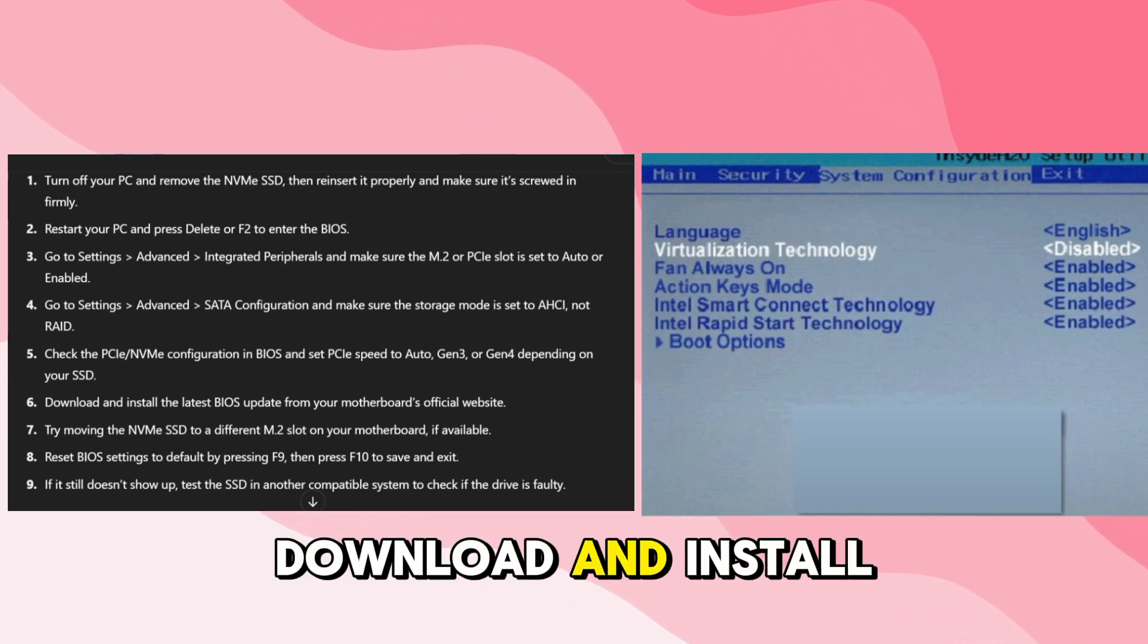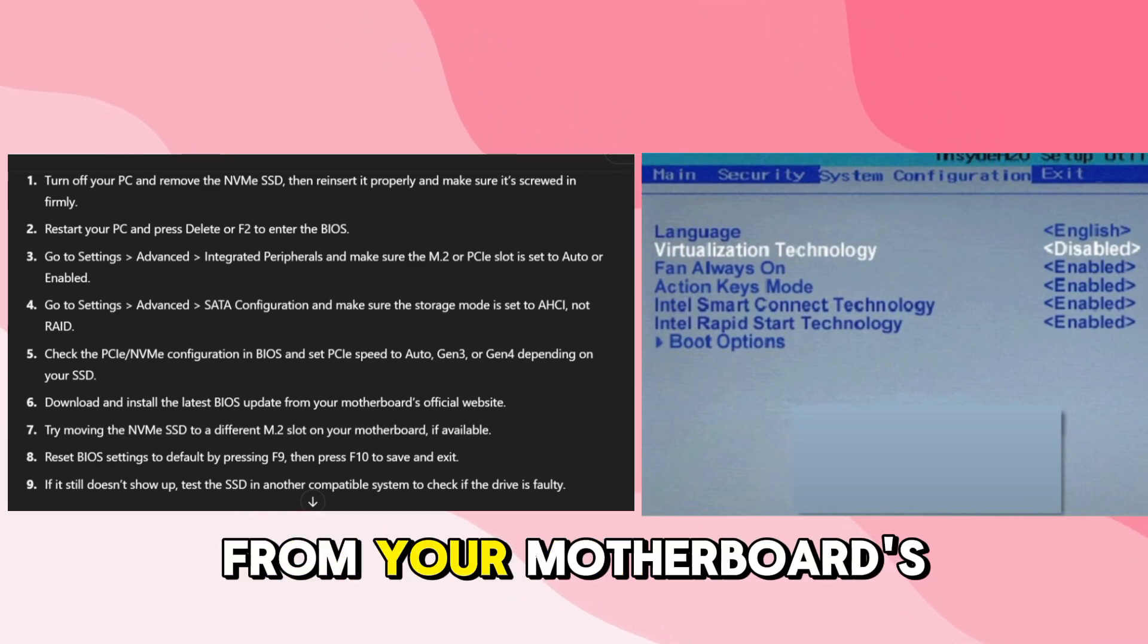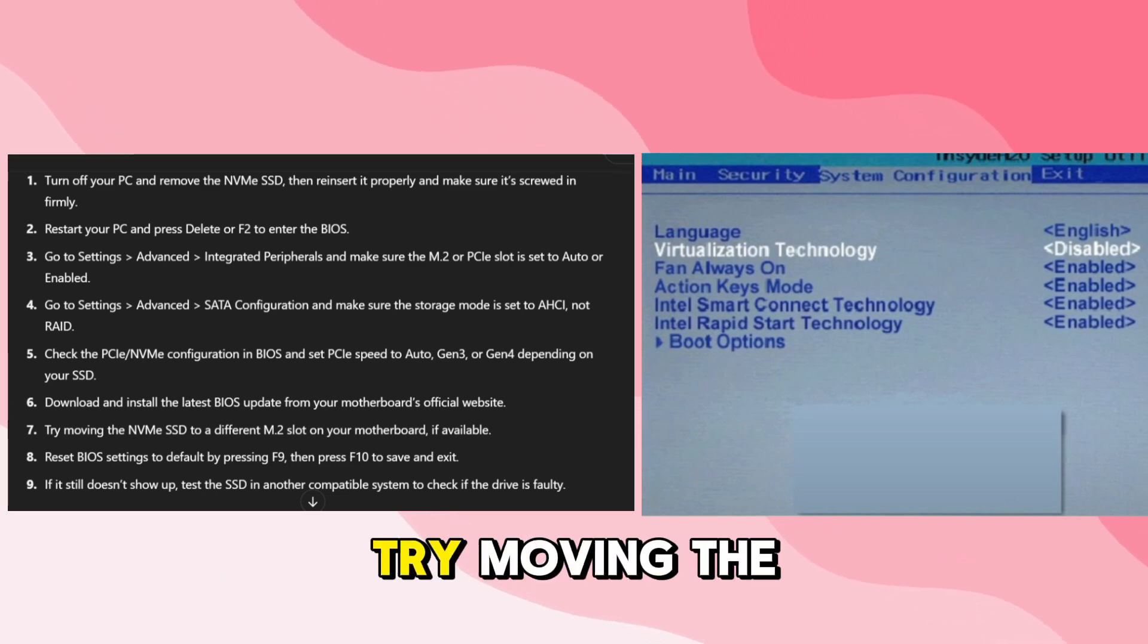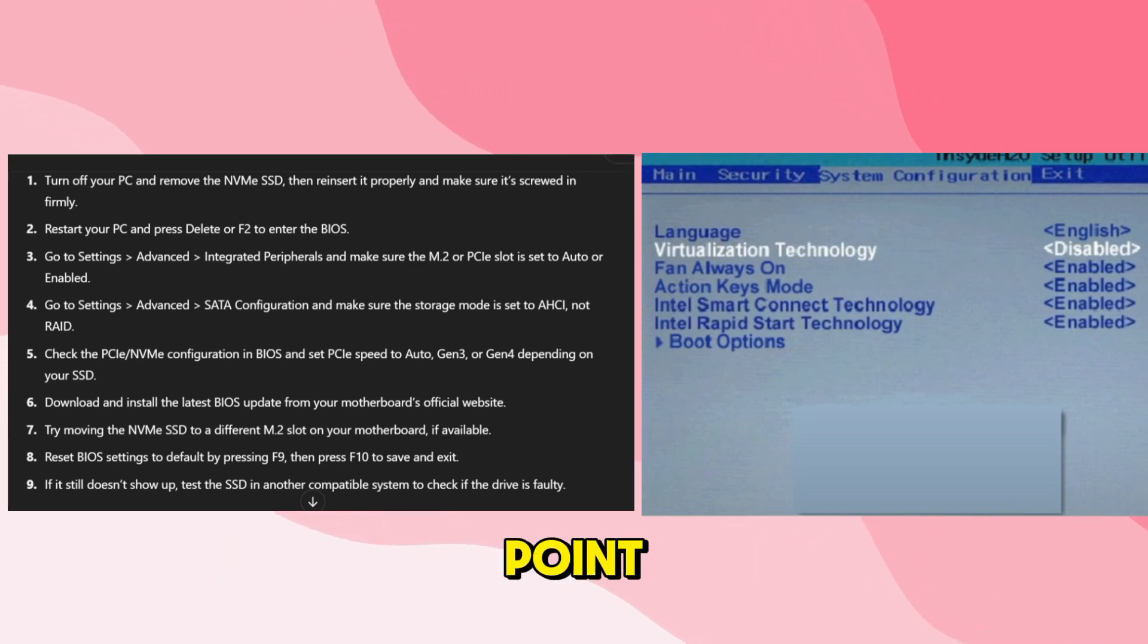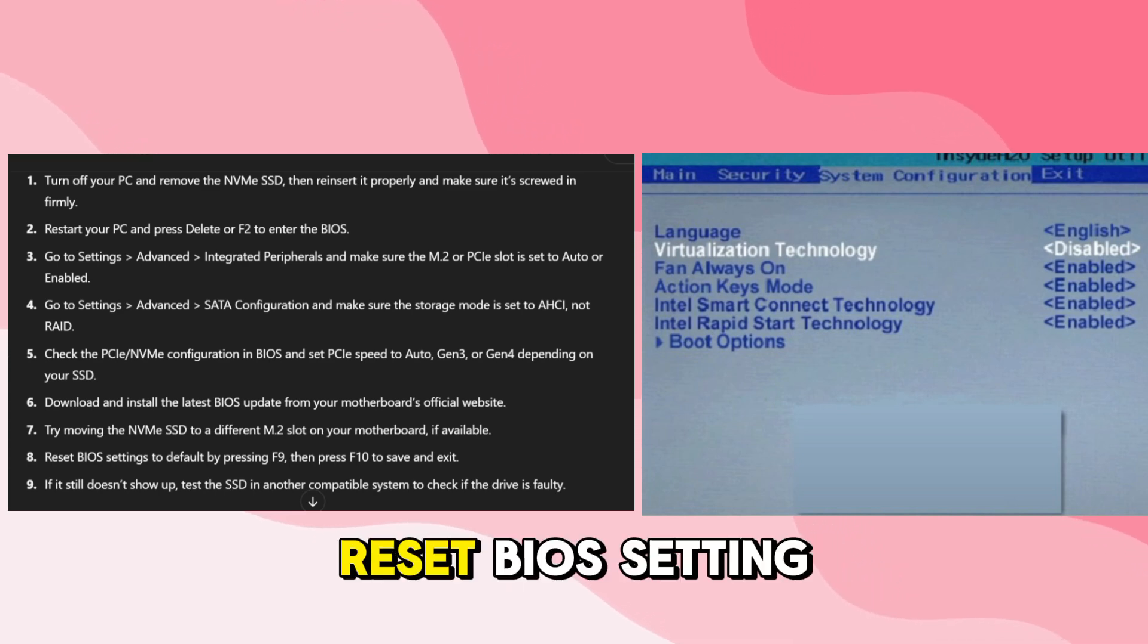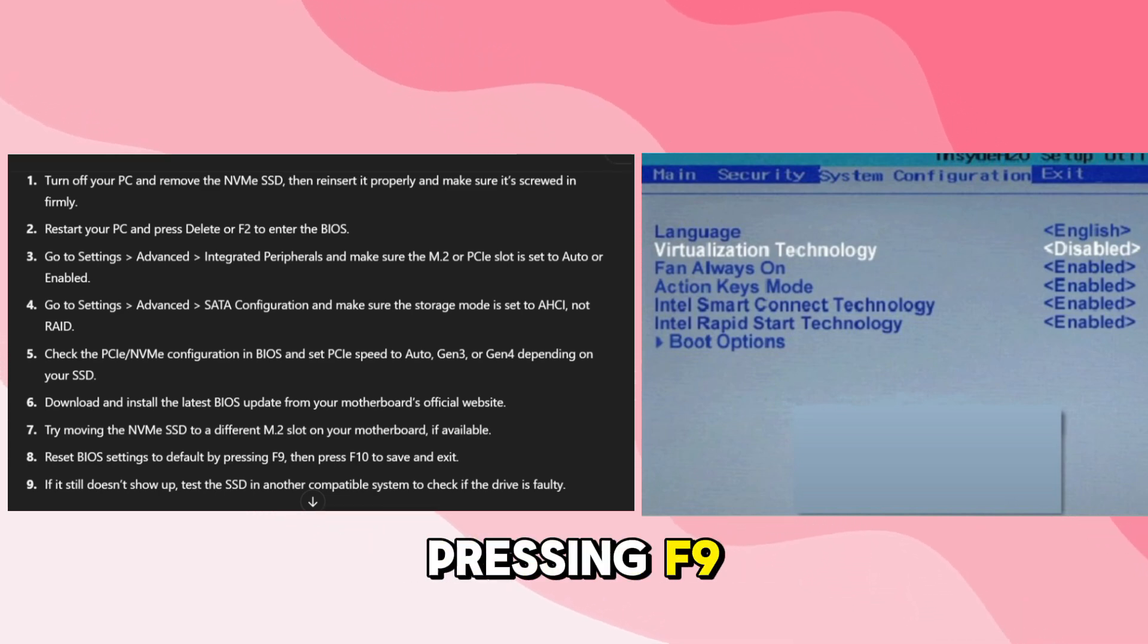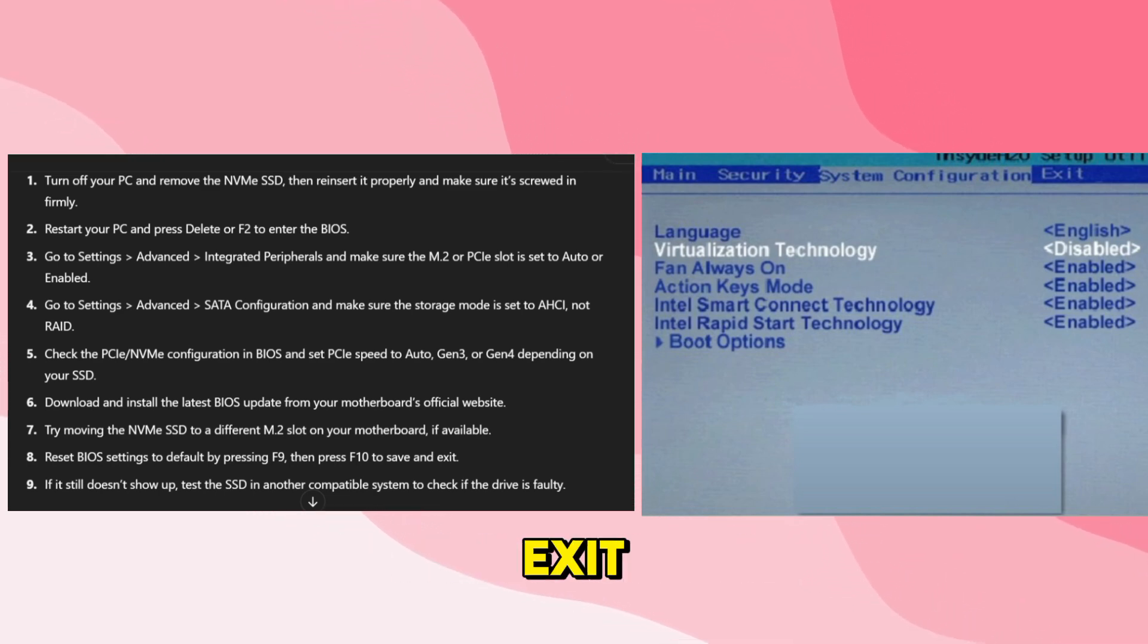Download and install the latest BIOS update from your motherboard's official website. Try moving the NVMe SSD to a different M.2 slot on your motherboard if available. Reset BIOS settings to default by pressing F9, then press F10 to save and exit.